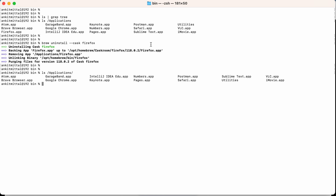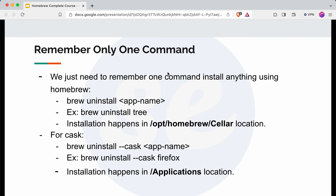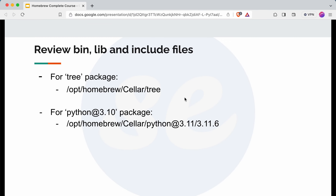Let's get back to the slides. We have seen that after uninstalling the tree package, its folder is removed. Now let's uninstall one more application — Python 3.10 — which I had installed previously.